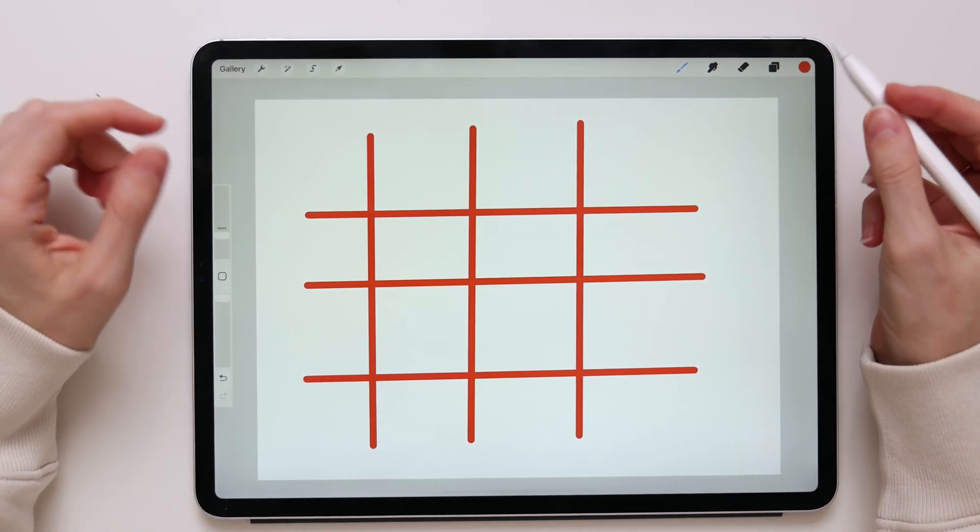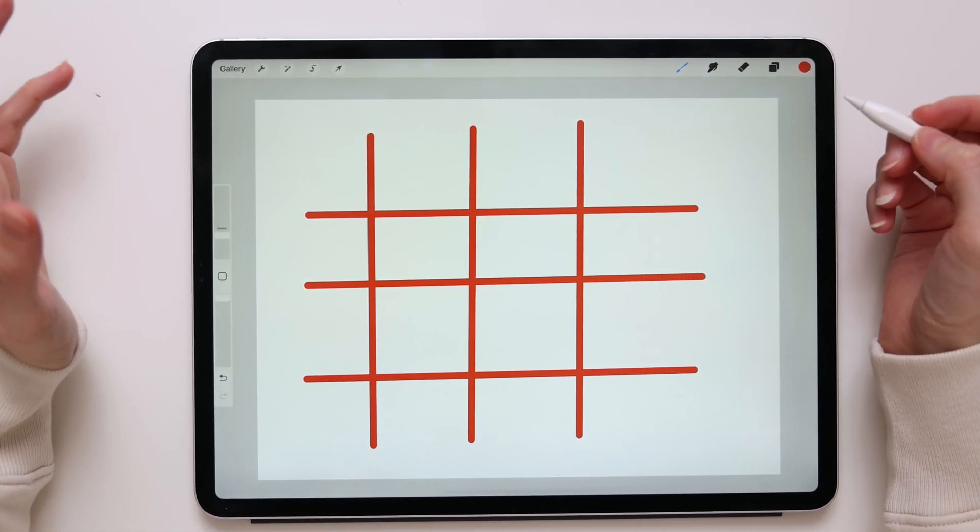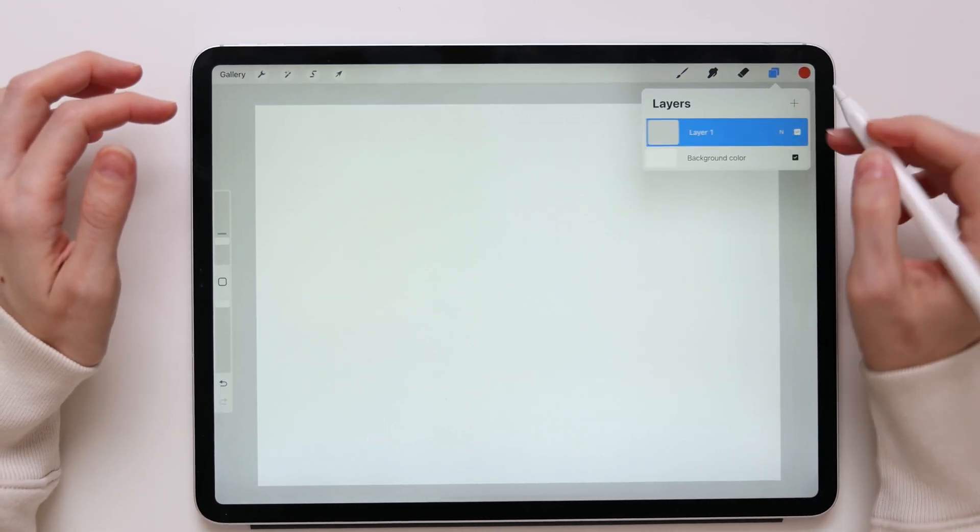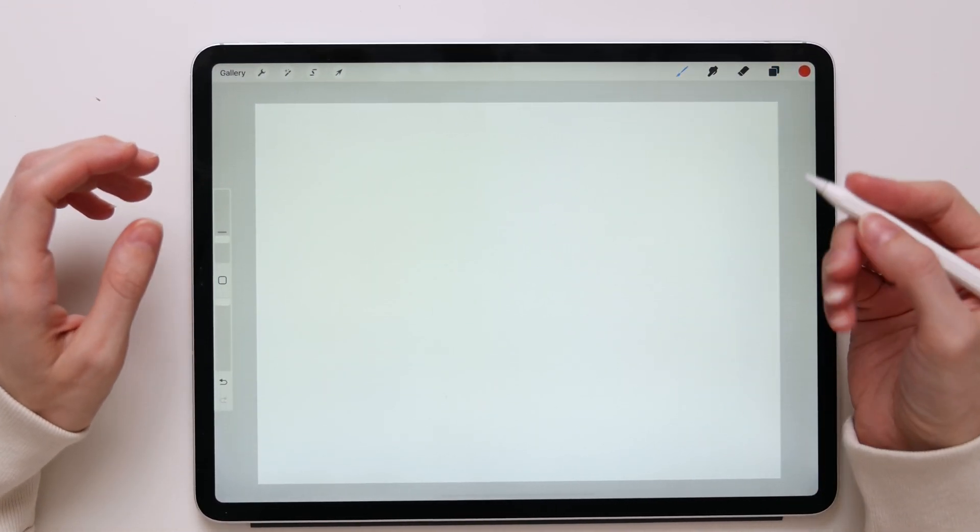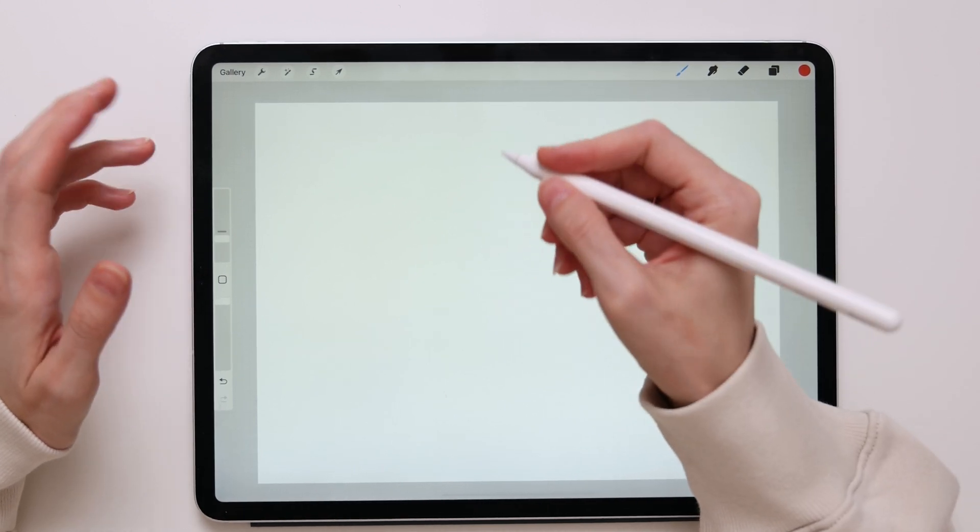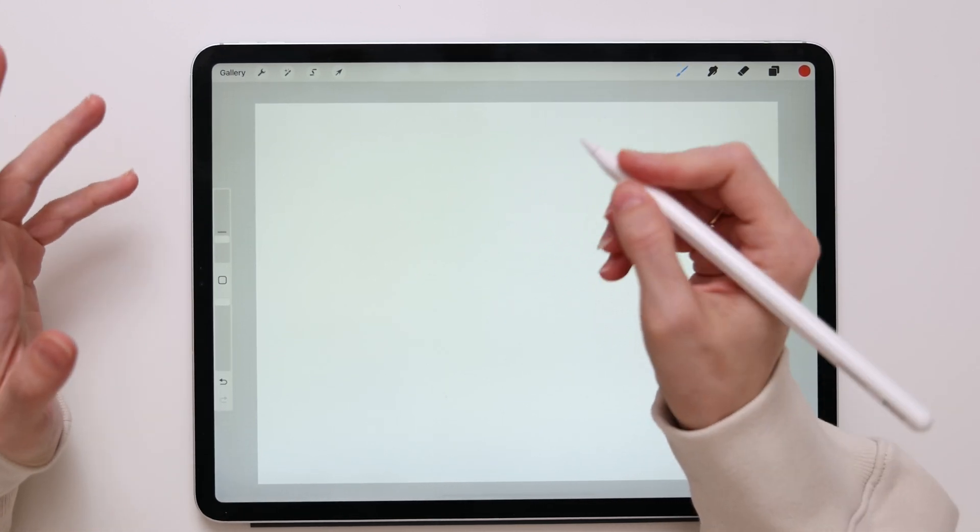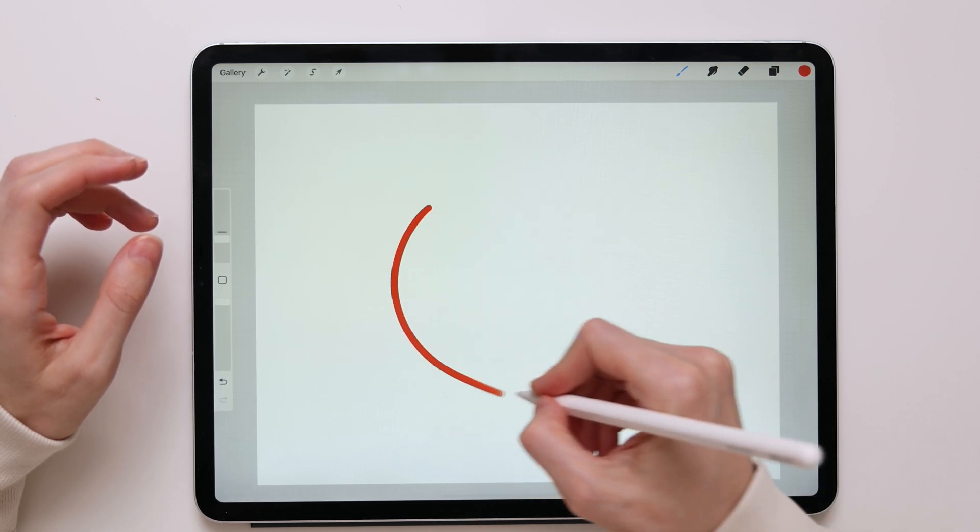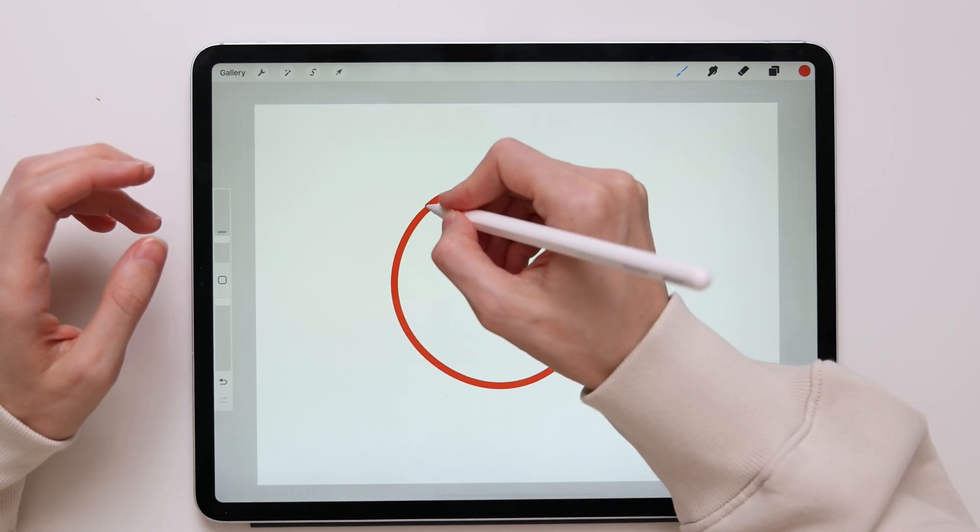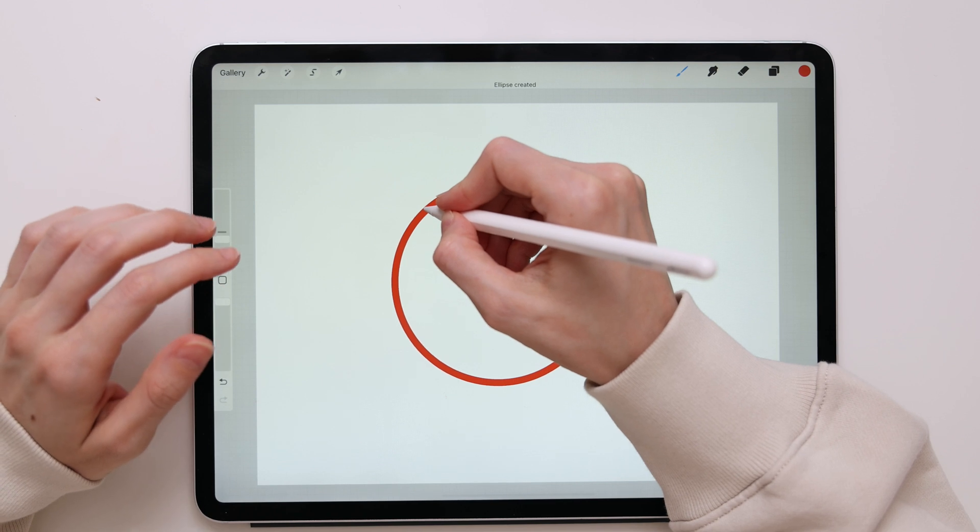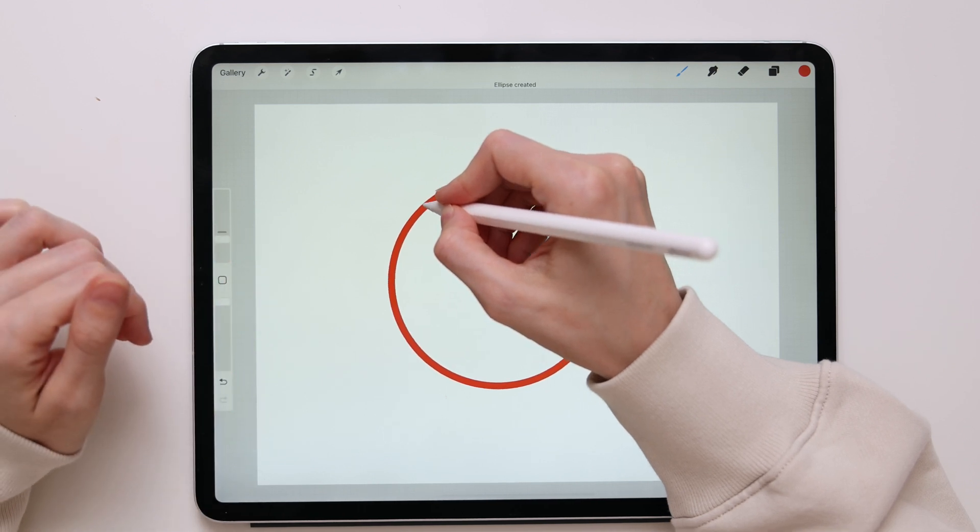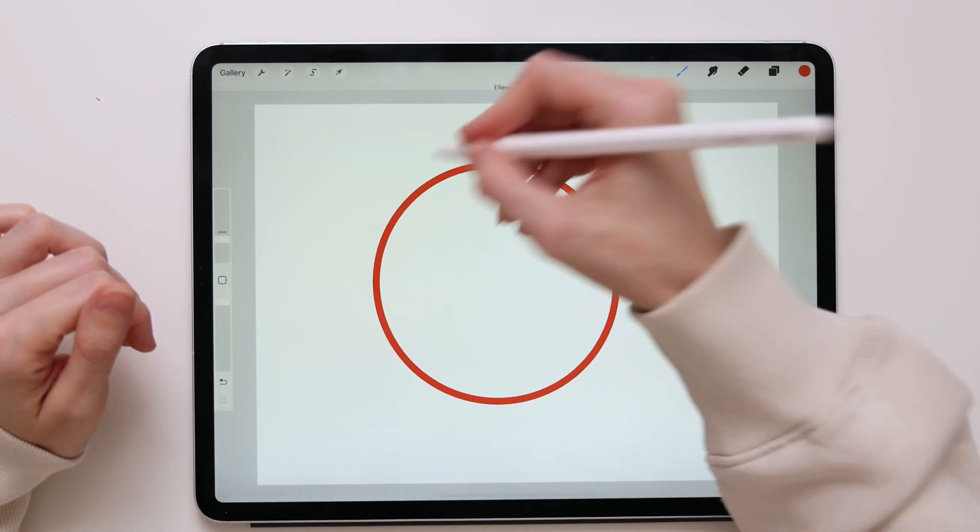Now let's say you want to create a perfect shape. It works pretty much the same as creating a straight line. All you have to do is take your pencil, draw any shape you want to the best of your abilities. I will draw a circle. Then when you stop, just hold your pencil and after a second your stroke will snap into a perfectly perfect shape.